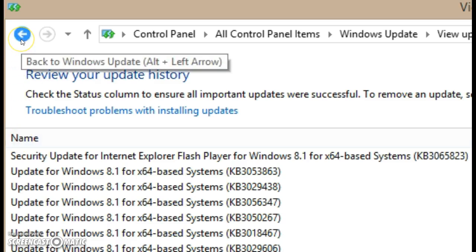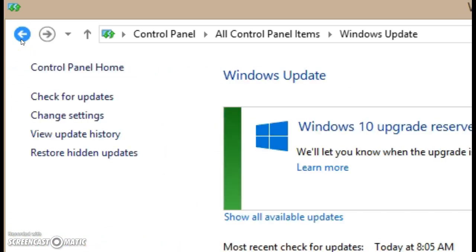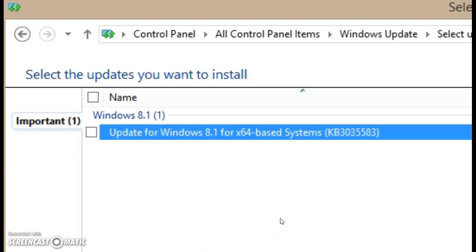go up and hit the back arrow. And then you can click where it says Show All Available Updates. And the updates should be listed there, and you can just go ahead and install it.